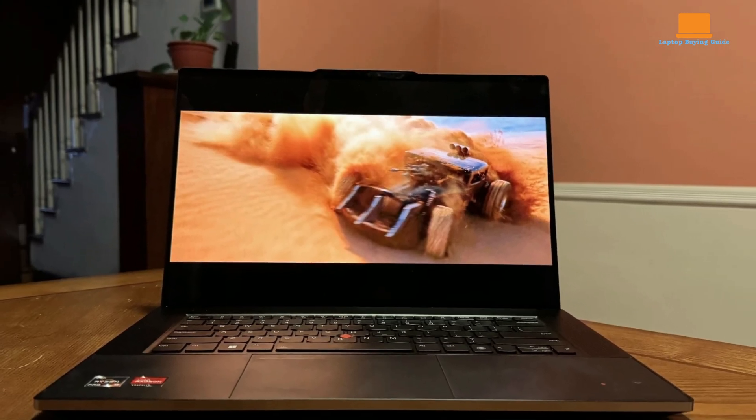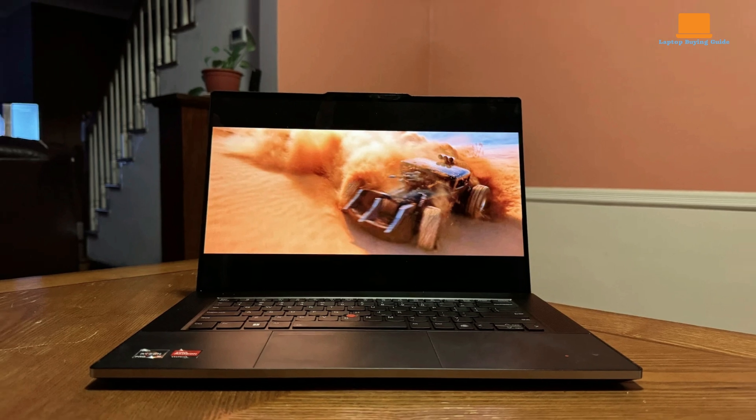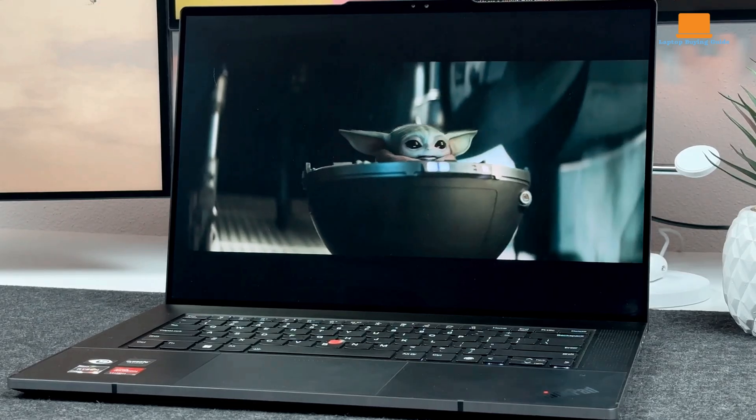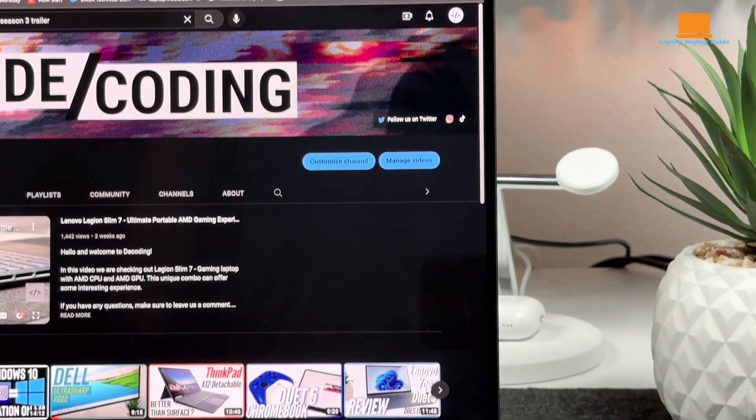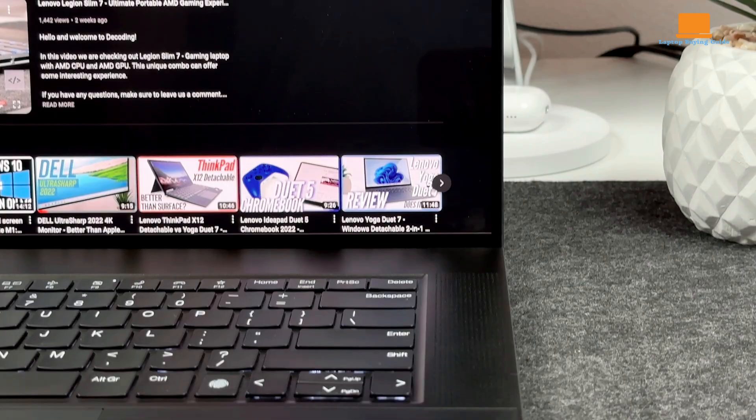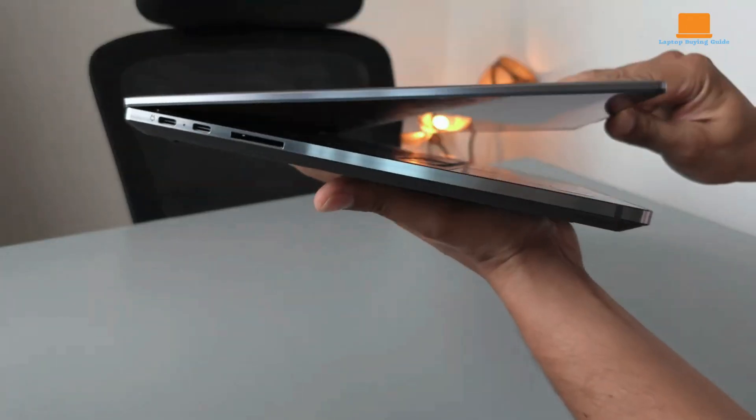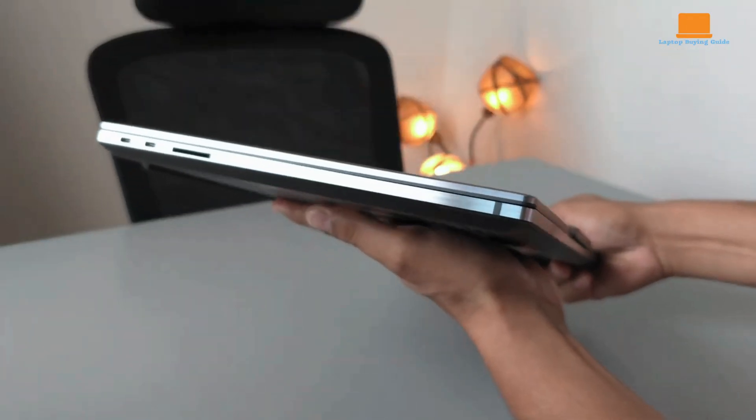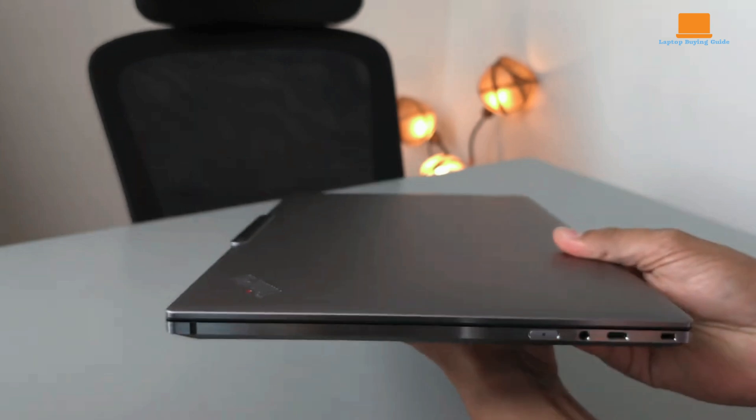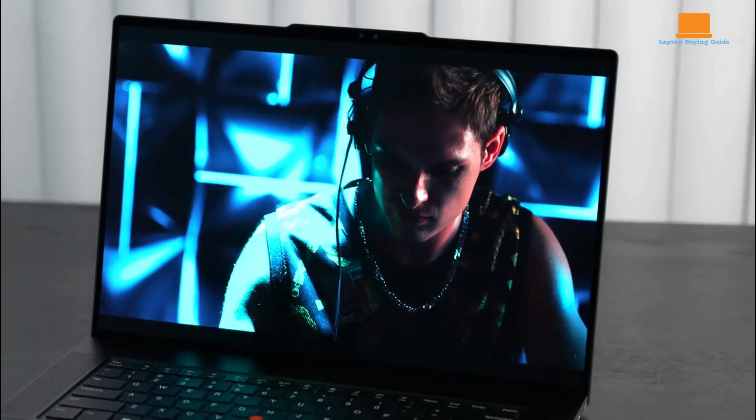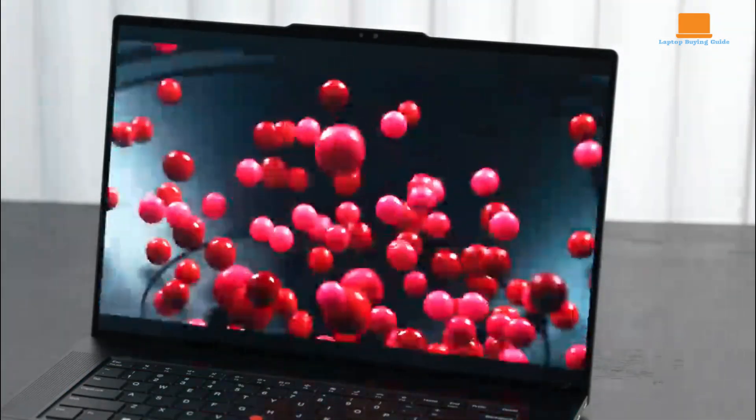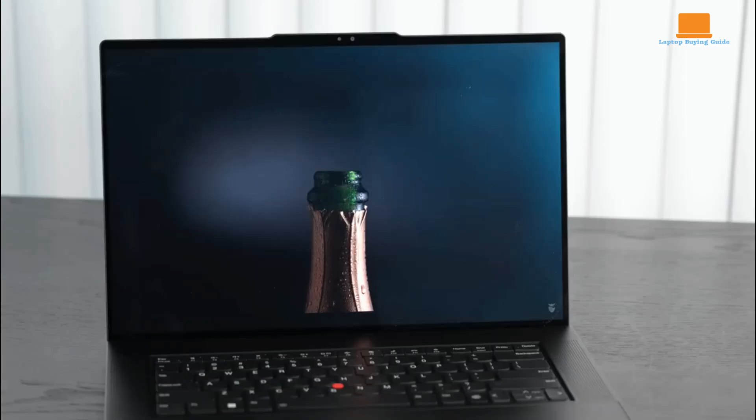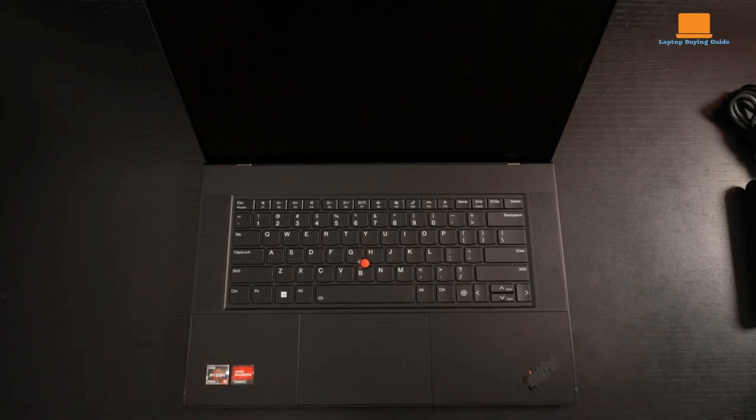In conclusion, the Lenovo ThinkPad Z16 Gen 2 is a powerful and sustainable laptop that offers a compelling blend of performance, style, and eco-friendliness. While its innovative design and powerful hardware make it a strong contender in the premium laptop market, the compromises made in terms of input devices and connectivity might be a deal-breaker for some users. However, for those who prioritize performance, sustainability, and a premium user experience, the Z16 Gen 2 is a compelling choice.